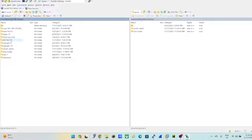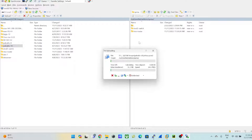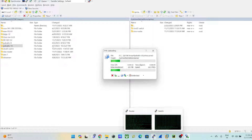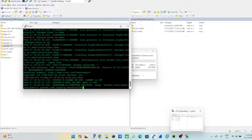Cisco IOS images are quite heavy — I'll be doing labs with those going further. I also want to upload my BIG-IP F5 load balancer image, but I'll do that later. For now, this demonstrates the full upload process.